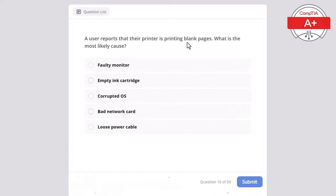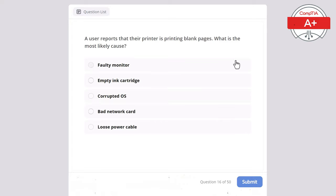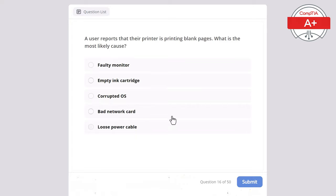Question 16: A user reports that their printer is printing blank pages. What is the most likely cause? Options: faulty monitor, empty ink cartridge, corrupted operating system, bad network card, or loose power cable. When taking the CompTIA A+ exam with questions like these, go through all answers and eliminate those most unrelated to the question asked — this will help identify the most probable answer. The correct answer is empty ink cartridge, as it would result in blank pages being printed.